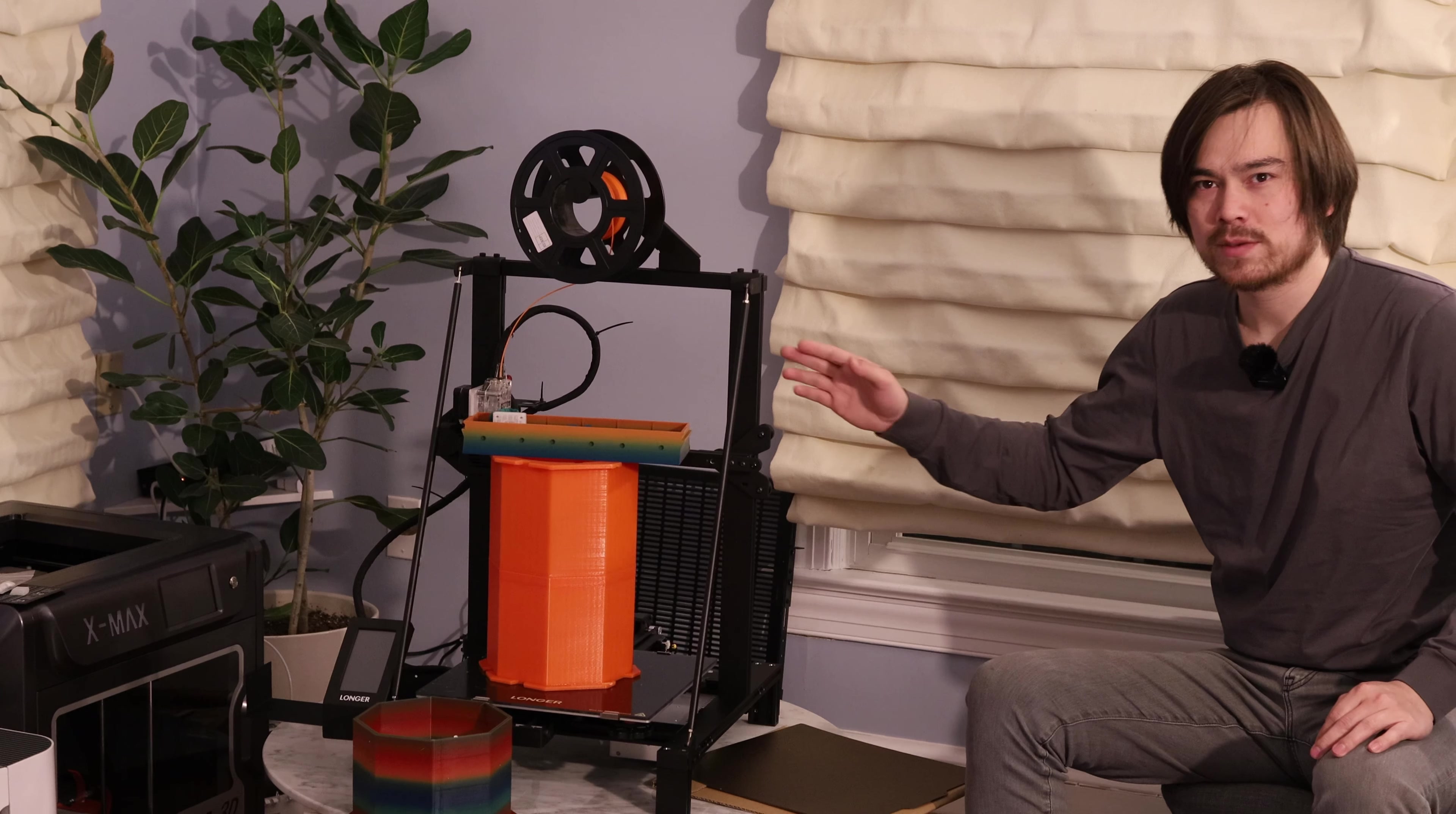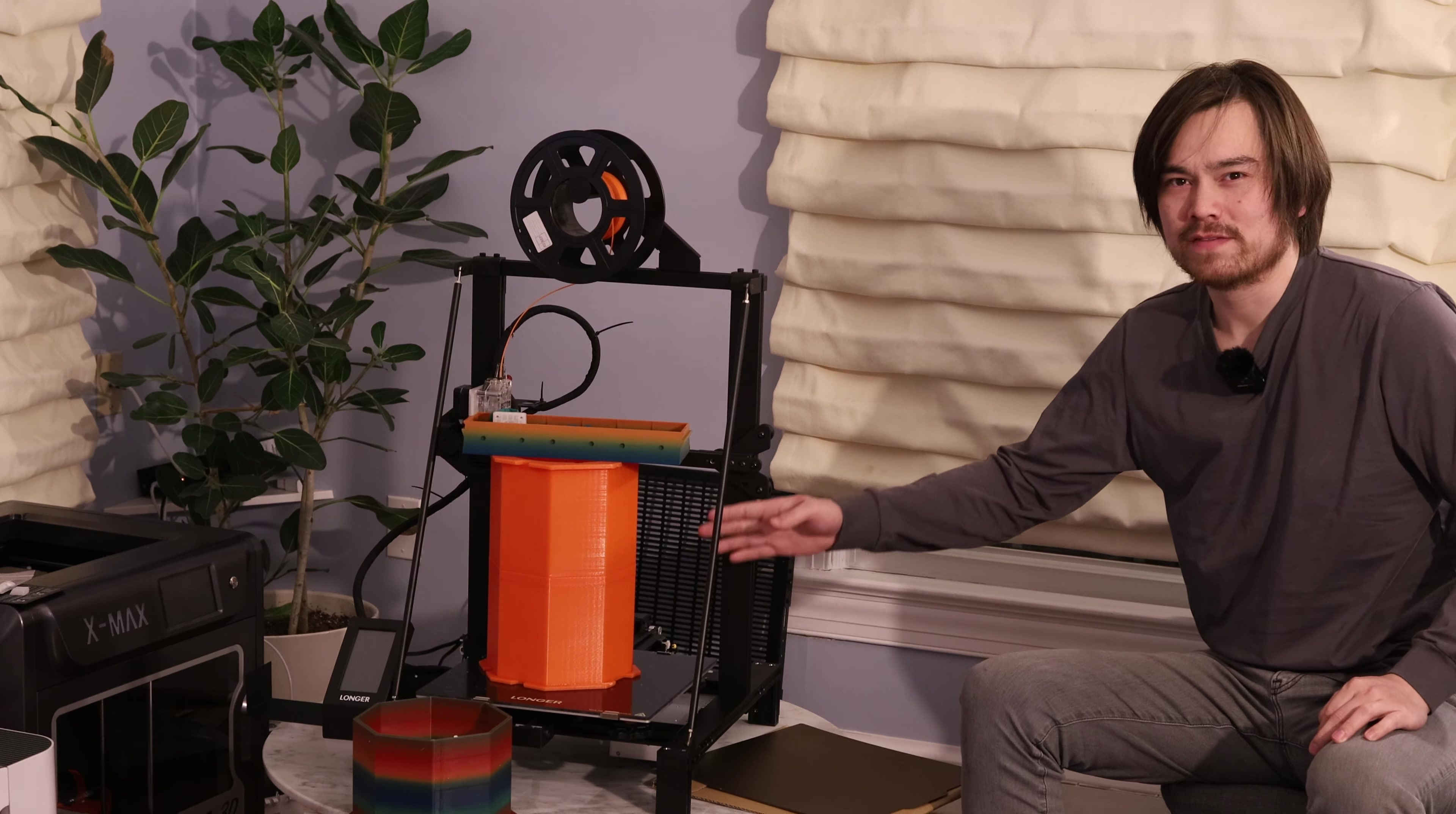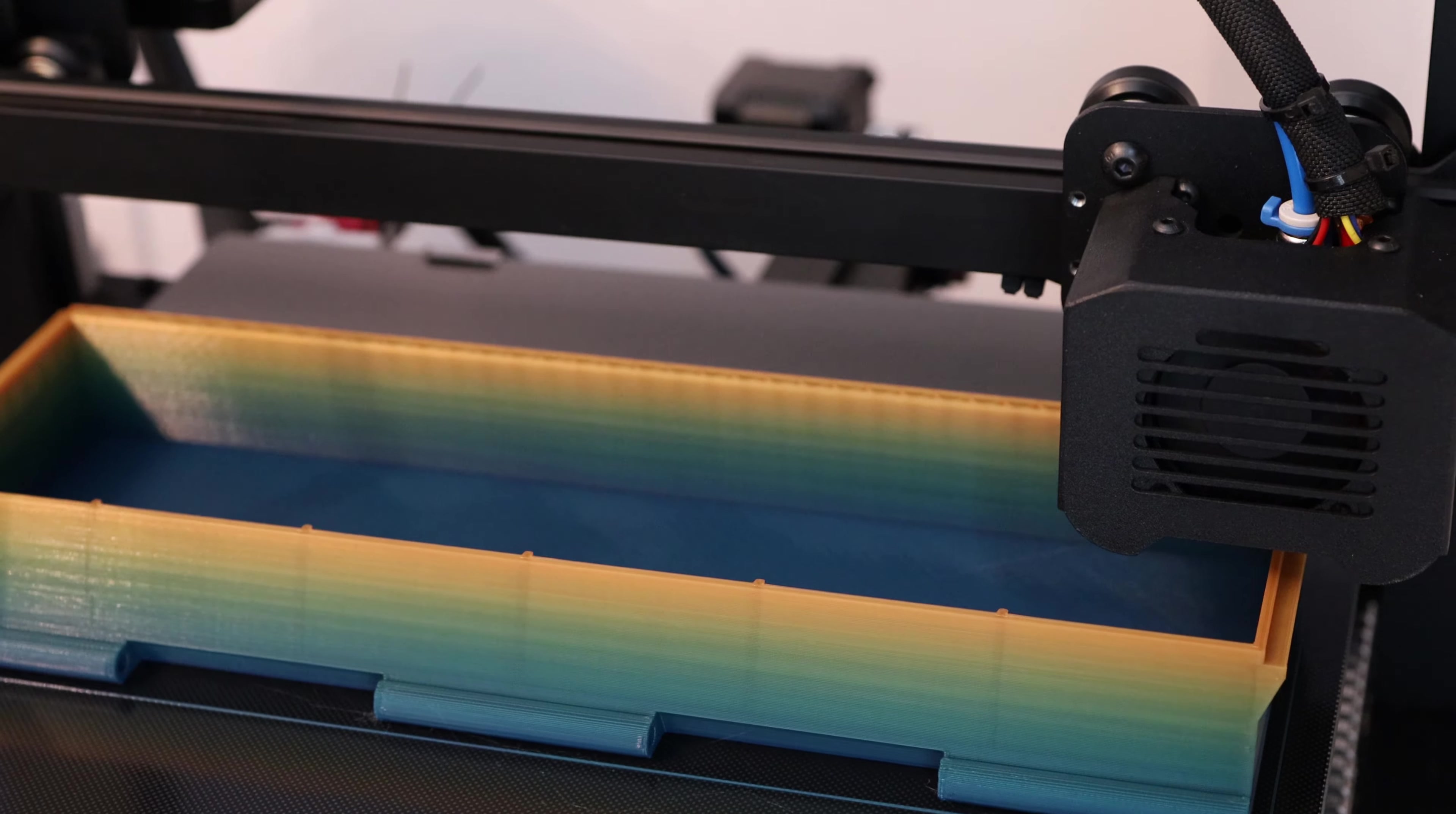It's got a huge build volume. I've always wanted a printer with a 300 by 300 build surface, but this one also goes up to 400 millimeters high. So you can print some really massive objects.